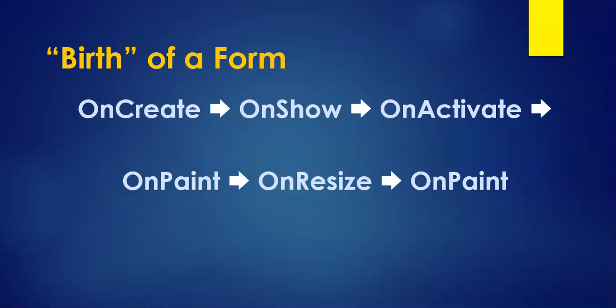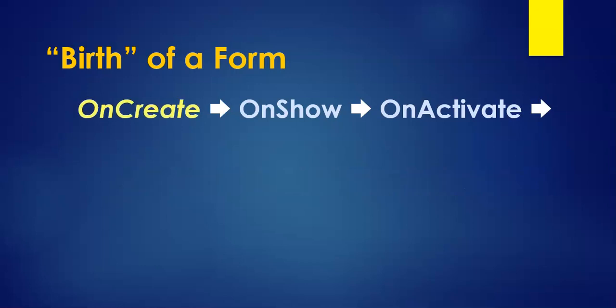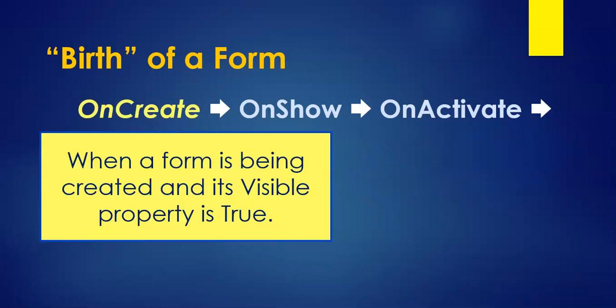Let's talk about the main three at the top there. First of all, the onCreate. That's when the form is being created and its visible property is set to true. This is when you want to initialize particular variables and things like that that you want to get started before the form gets into its main part.